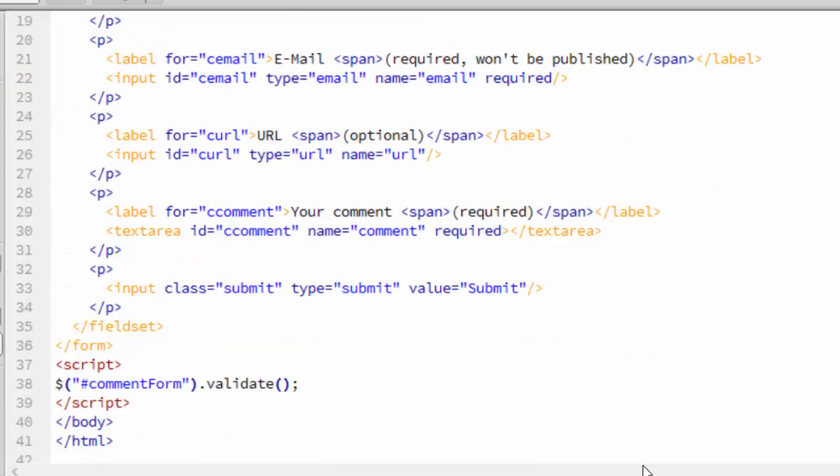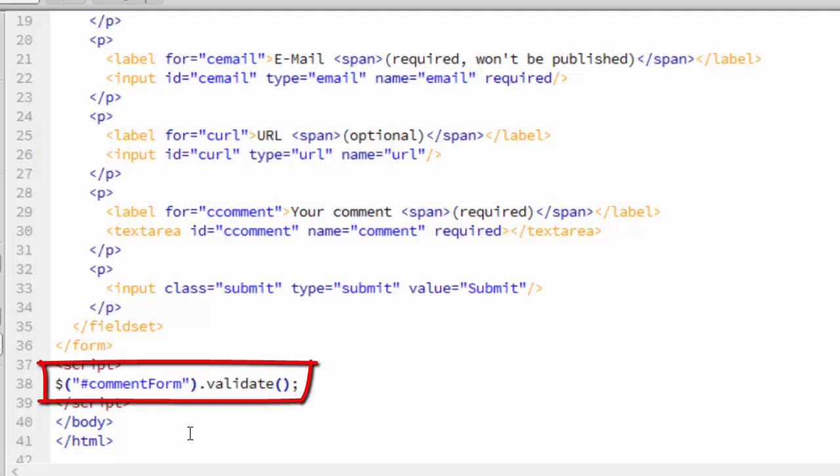Let's scroll down, and you can see here we call validate on the comment form. That combined with the special attributes in the form fields is what does all the magic. Very simple.